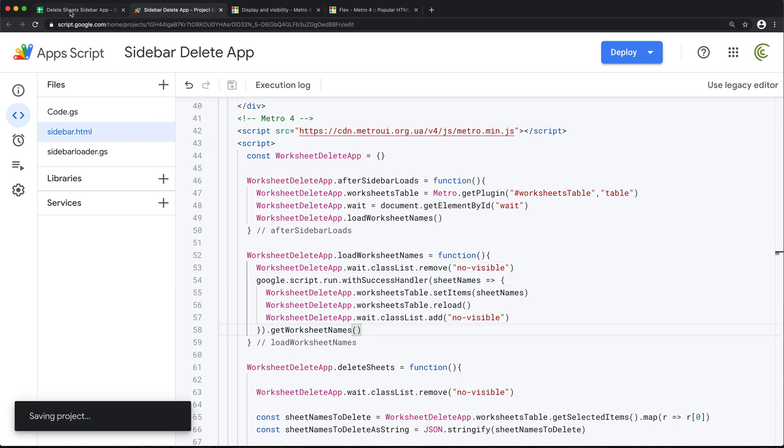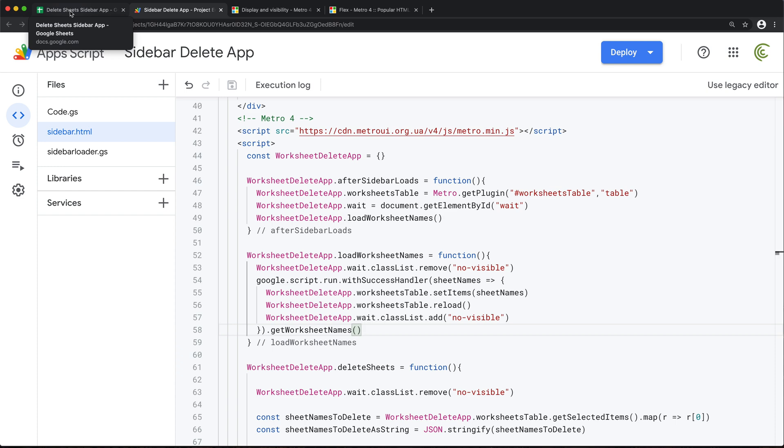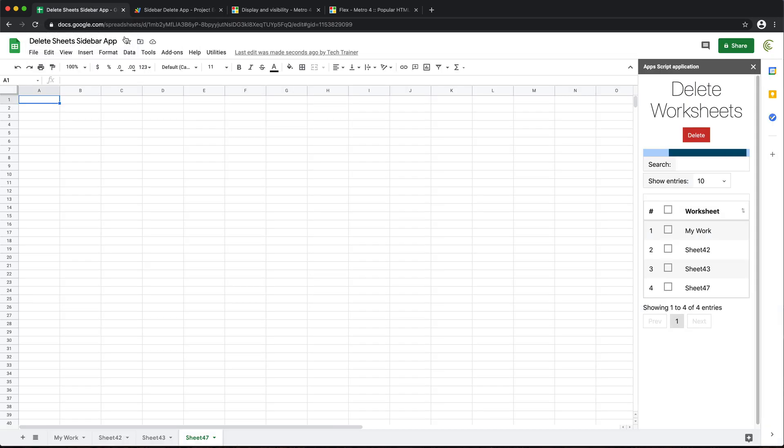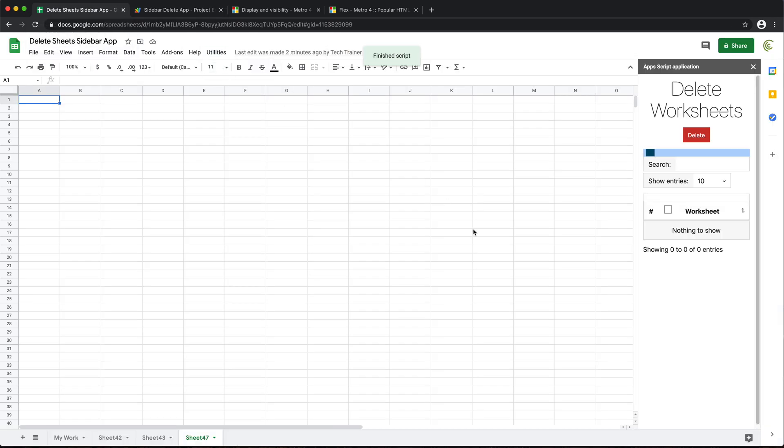So let's see what happens. I'm going to save this. Go back. Reload this thing. See, it's loading. Now it loaded. Good.